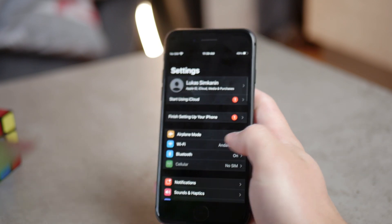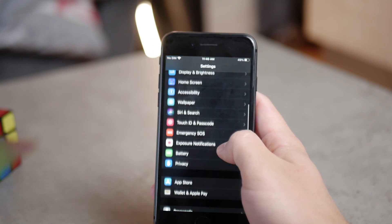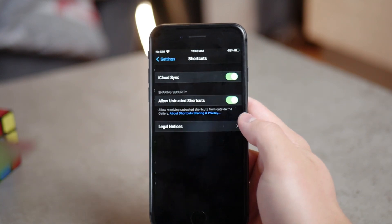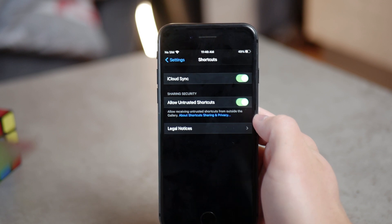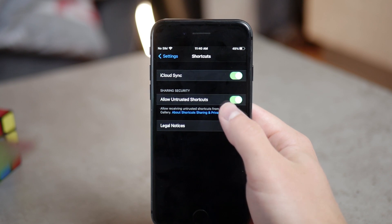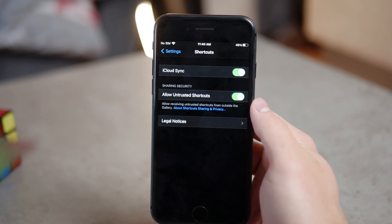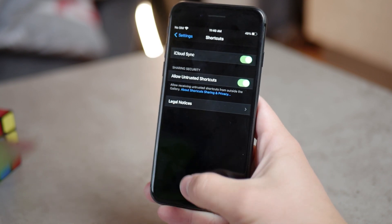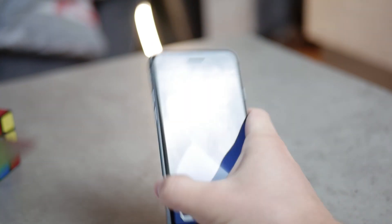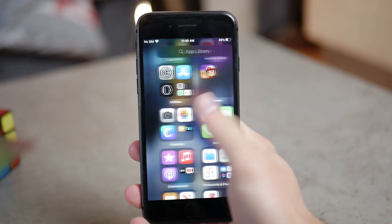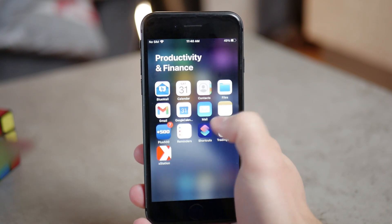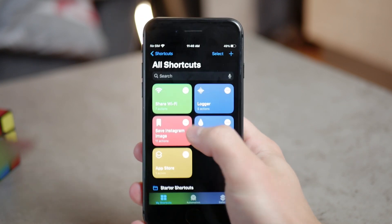In case that option isn't available, it means your phone doesn't allow untrusted shortcuts. In that case, go to Settings, scroll to the iOS Shortcuts app, and make sure to enable the toggle where it says 'Allow Untrusted Shortcuts.' If that option is grayed out, you need to run some shortcut first — they just want you to try out the app before deciding whether to allow untrusted shortcuts.